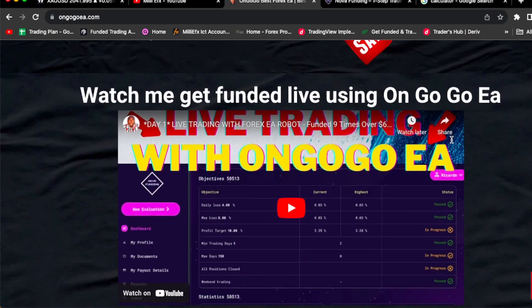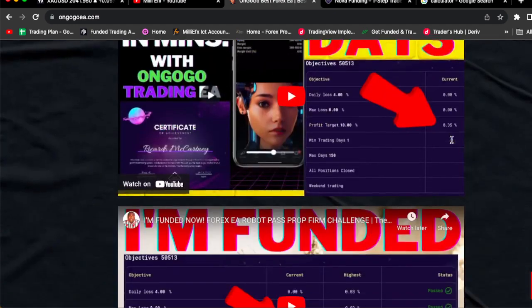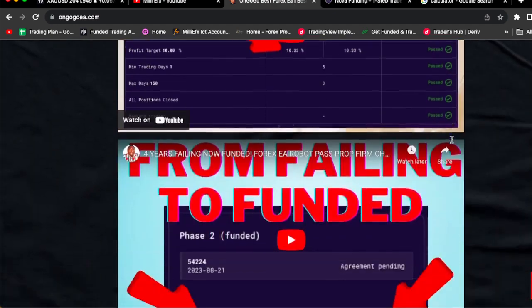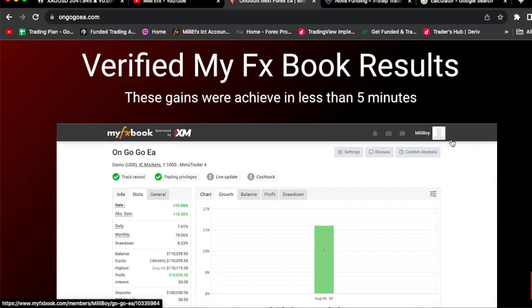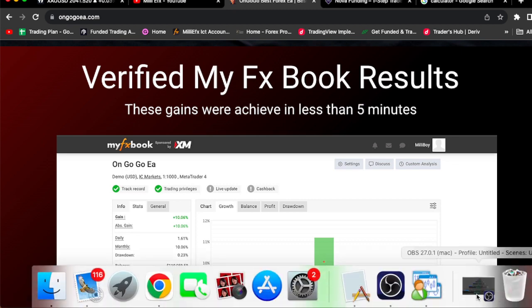You guys could also go on the website and watch the videos. OnGoGo EA is literally verified by MyFXBook, so yes we do have MyFXBook verified results.